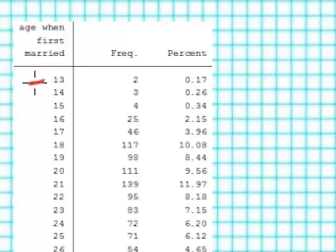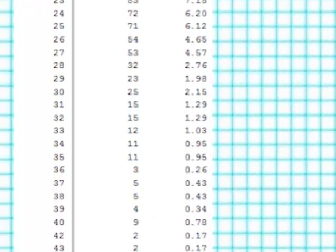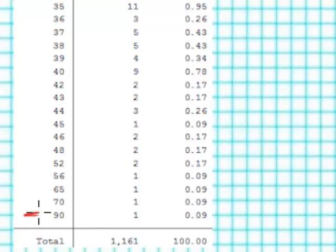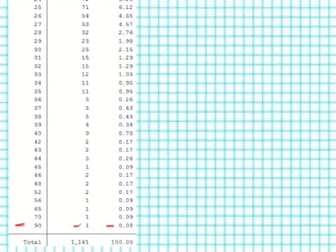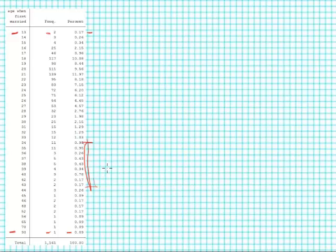Looking over the distribution of the entire variable, we can see that some people were married as young as 13, about 0.17% of the sample, and all the way down at the bottom we had at least one person who was first married when they were 90 years old. By looking at this graphic you can see that there's a lot of numbers here, a lot of these ages have very little activity in them. Most of the marriage activity takes place here in these young years, 20 to roughly 40.